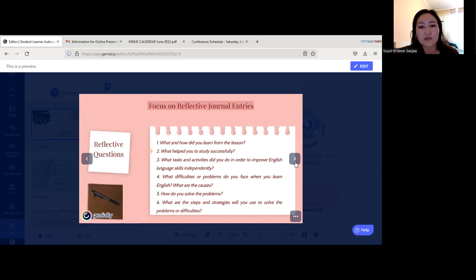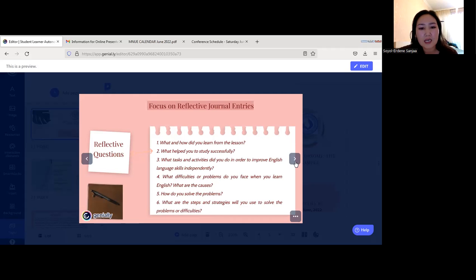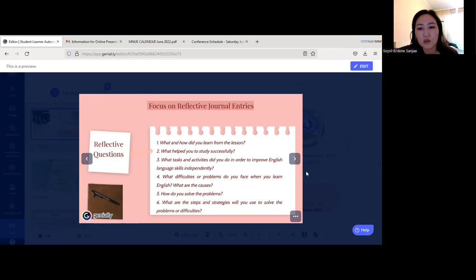We gave them six reflective questions. The first was: what and how did you learn from the lesson? Second: what helped you to study successfully? Third: what tasks and activities did you do to improve English language skills independently? Fourth: what difficulties or problems do you face when learning English, and what are the causes? Fifth: how do you solve the problems — what steps and strategies will you use? The six students answered in their own words.